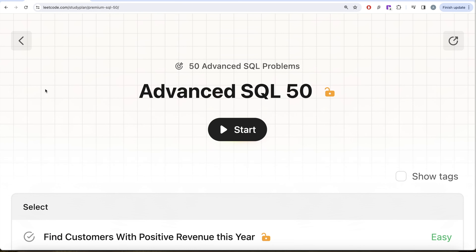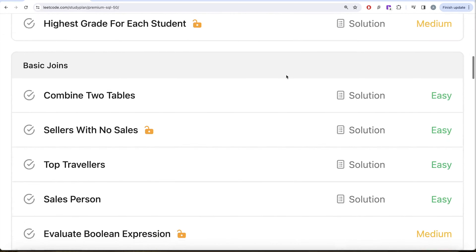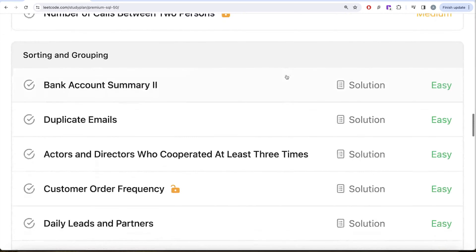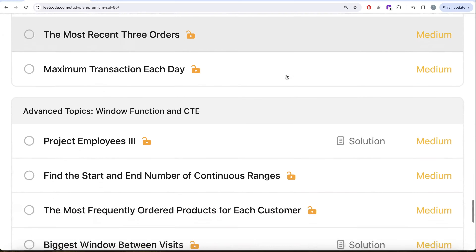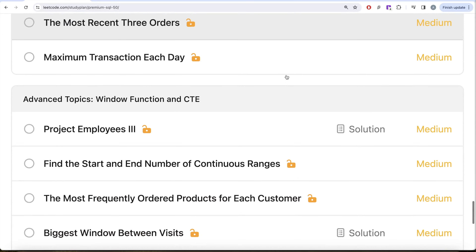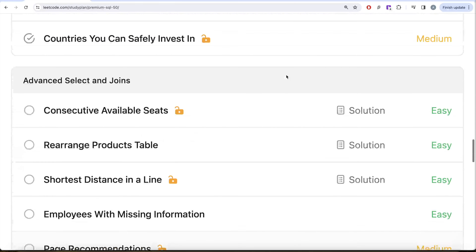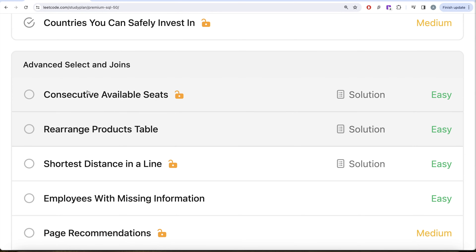Hey guys, welcome back to the channel. This channel, Evidence Science, is all about trying to learn various concepts of science by practicing a lot of questions. This video is in continuation of the Advanced SQL 50 series, where we're trying to solve 50 advanced SQL problems covering topics like SELECT, basic joins, aggregate functions, sorting and grouping, advanced SELECT and JOIN, subqueries, window functions, and common table expressions. In this video we are going to solve the question called Consecutive Available Seats.